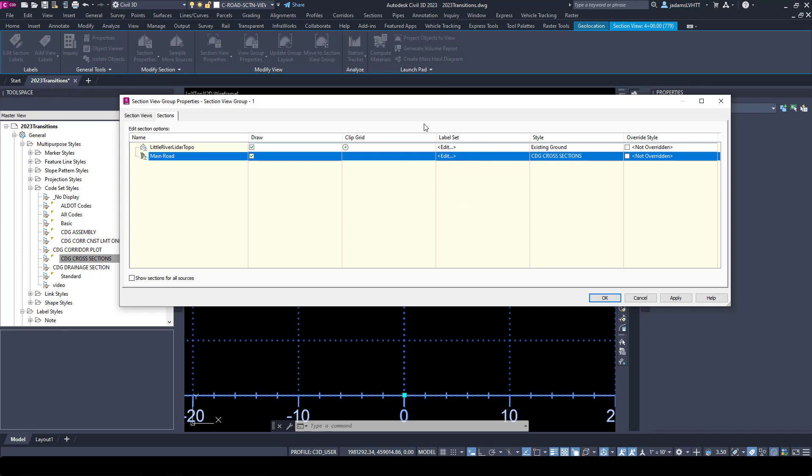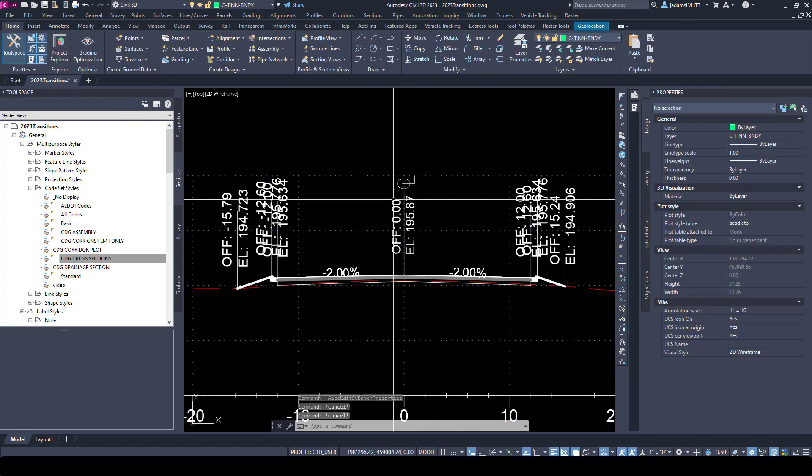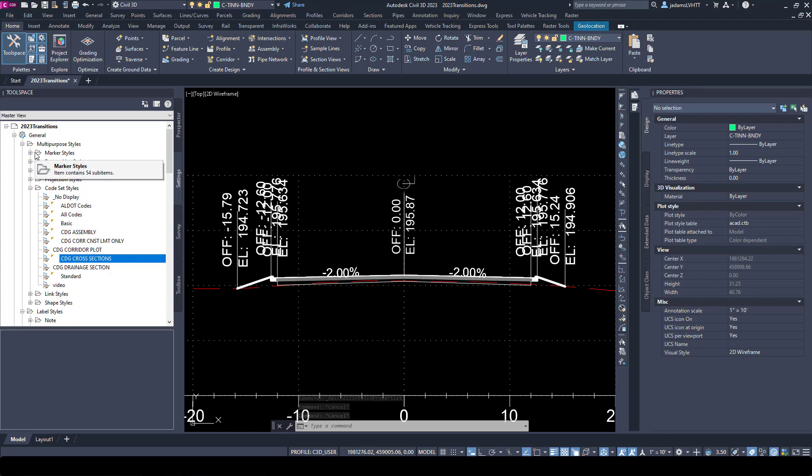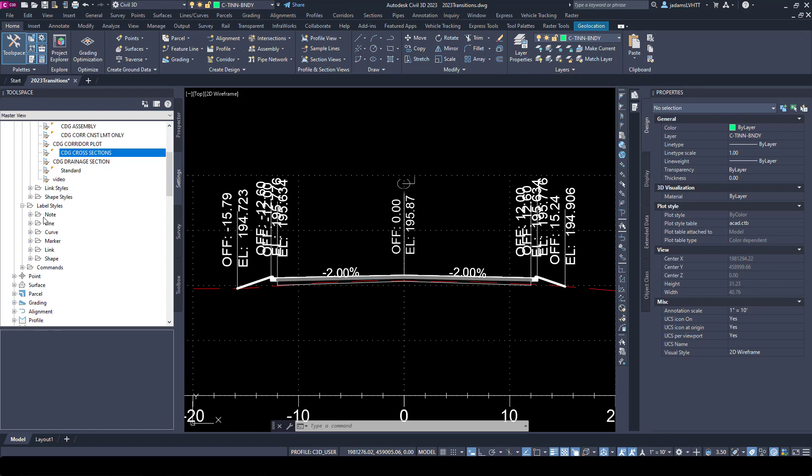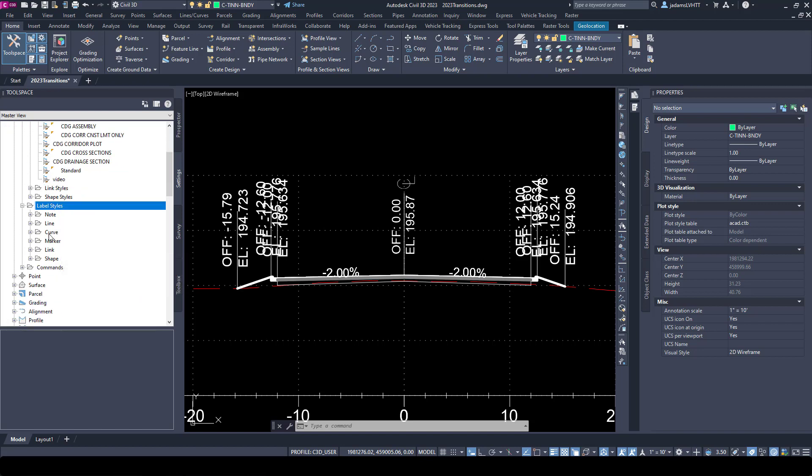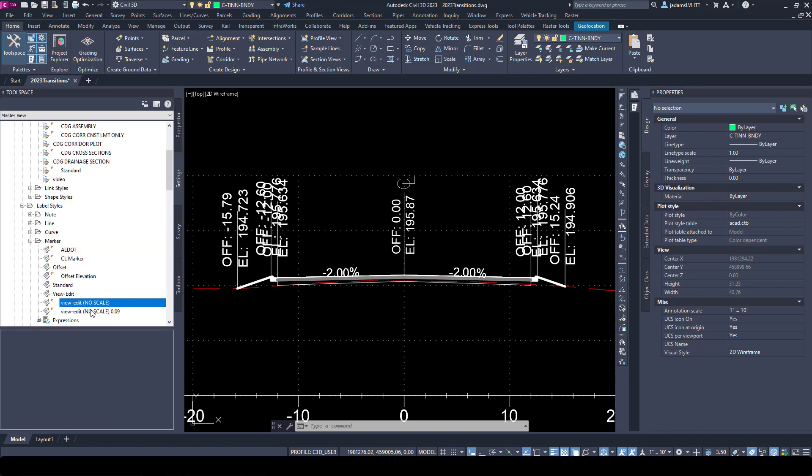Which is a totally different thing that we'll get into in just a second. But before we dig into that, remember here is your code sets and up here are your marker styles for individual markers for your points, your feature lines. Down here are your label styles associated with code sets.